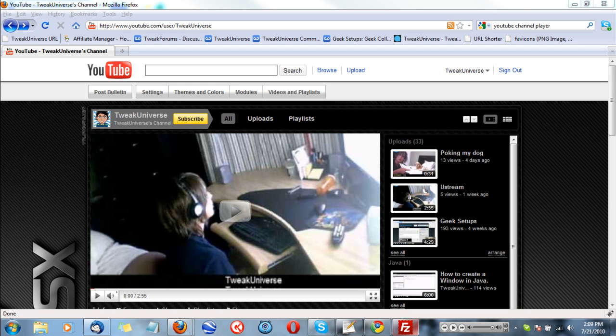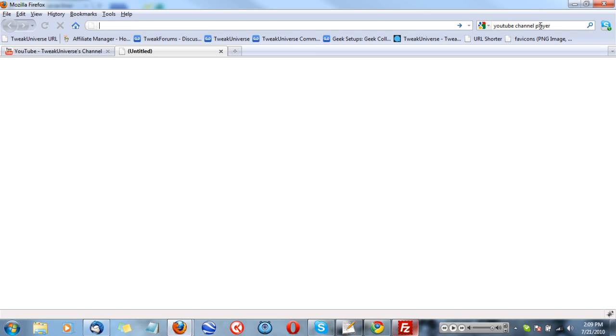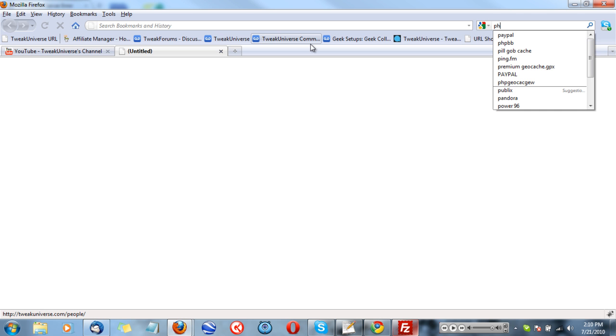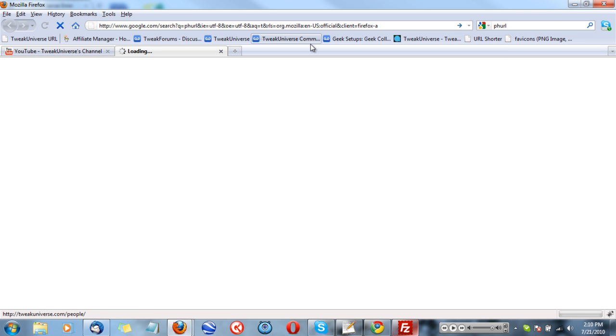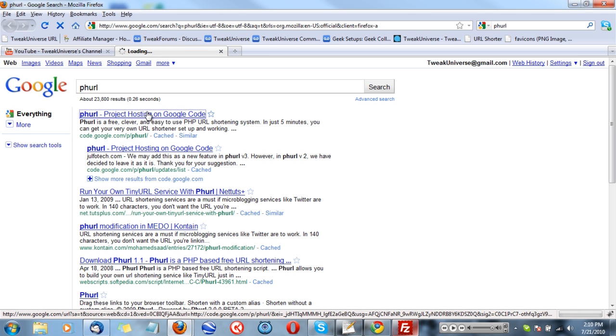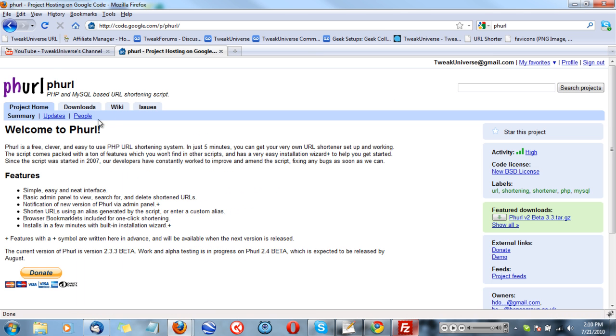Someone made this with Google Code or they sent this to Google Code and it's called Phurl. I think it's called that, it has a P in the beginning but I think the P is silent, I'm not really sure. But it's a project on Google Code someone created and I happen to have one on my website.